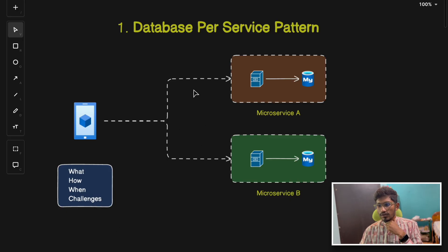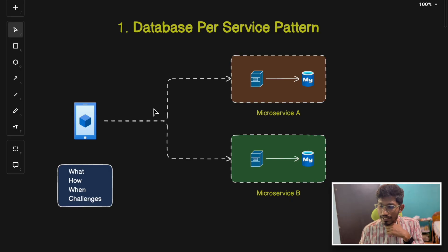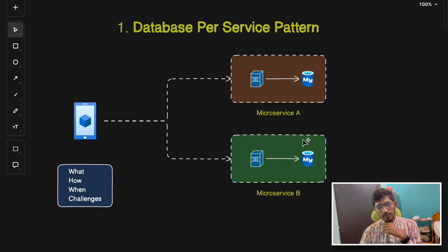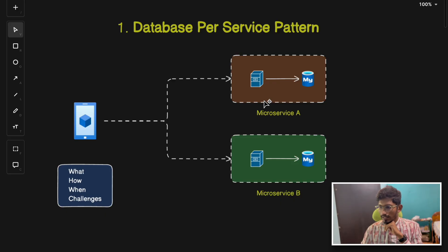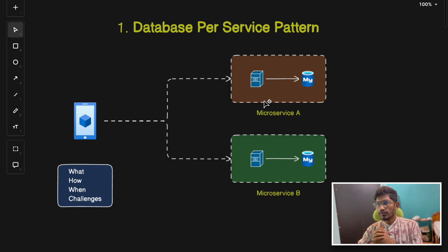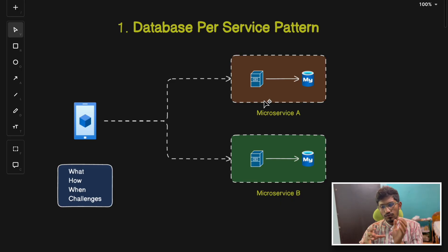Some challenges of this pattern: handling distributed transactions is the main challenge — when a request requires querying multiple databases simultaneously. Data consistency across services can also be complex. Giant e-commerce applications like Amazon and Flipkart use separate databases for orders, inventory management, and payments, which ensures independent scaling and data isolation.